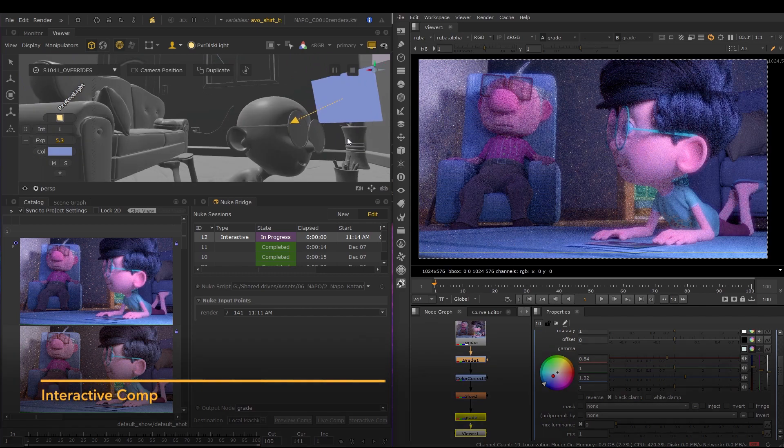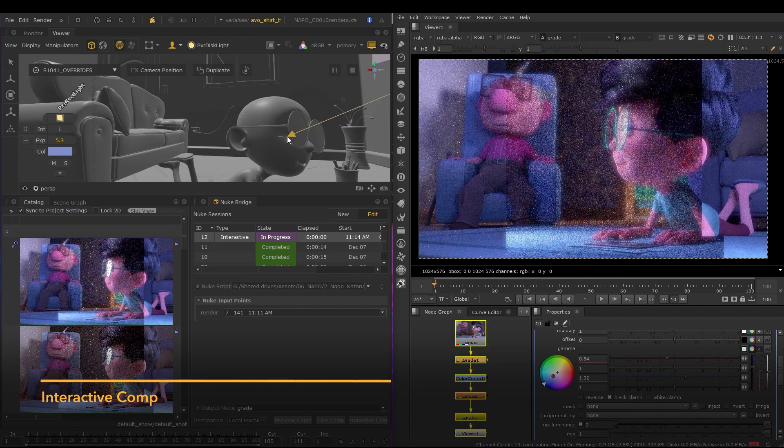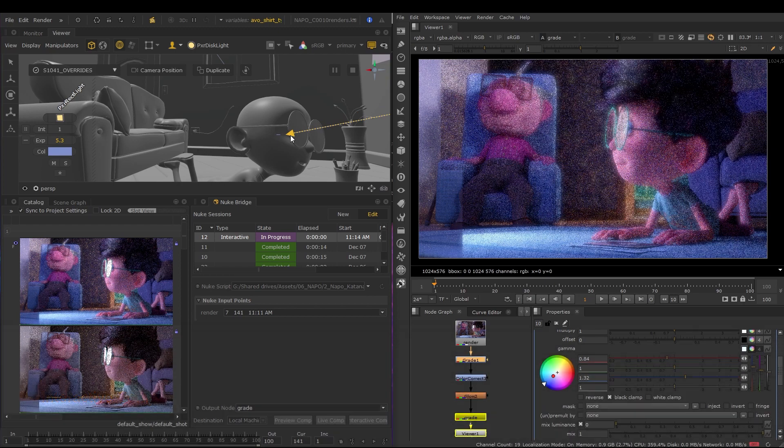And Interactive Comp launches Nuke with Katana, allowing artists to work side by side in both applications to make changes.